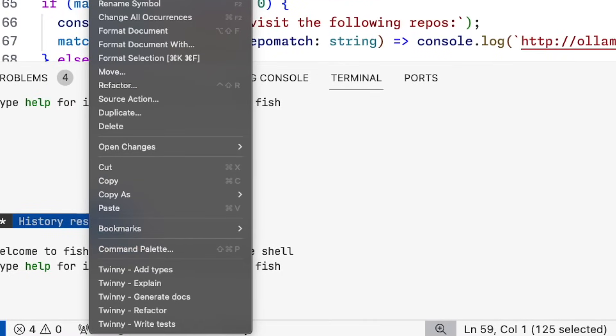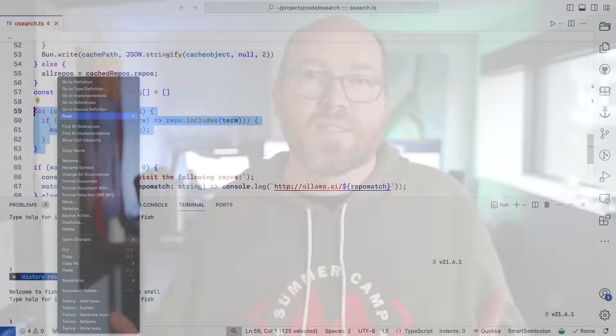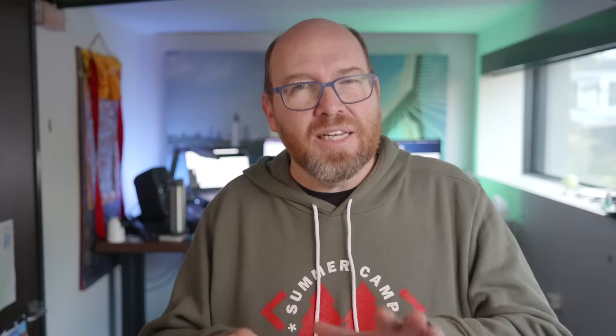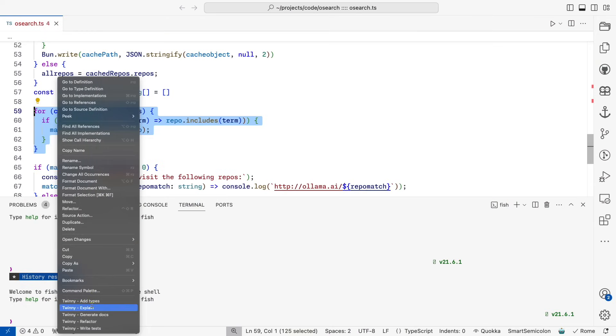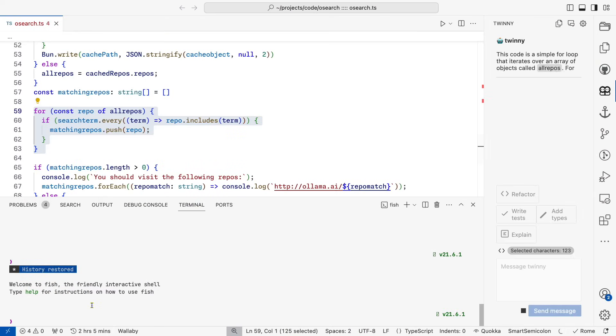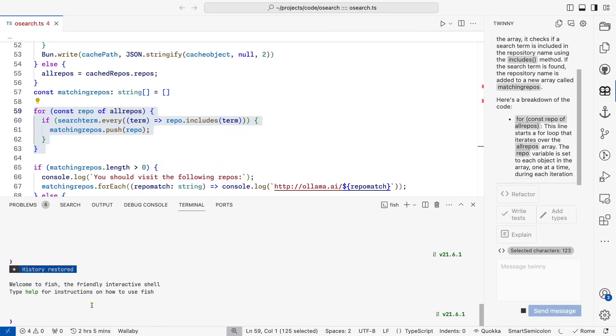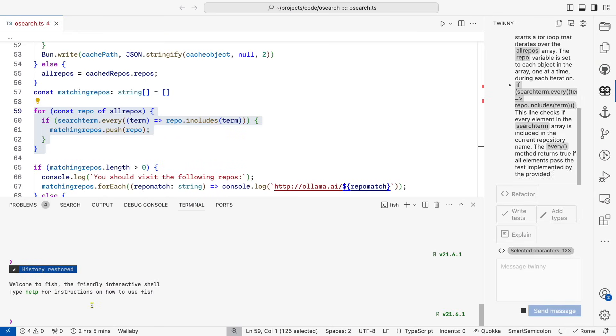It makes it so easy to add types, explain, generate docs, refactor, or write tests. Continue also offers that, though the way they list it is a bit more confusing. But most of those options in Twiney are here in the sidebar as well. They surface as buttons.